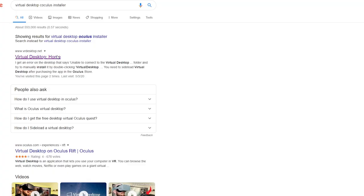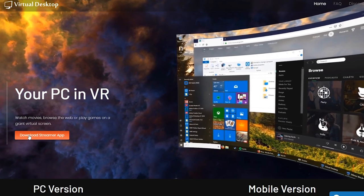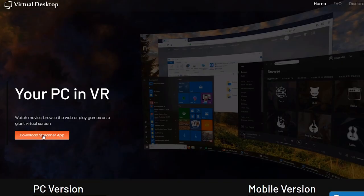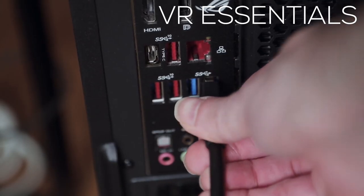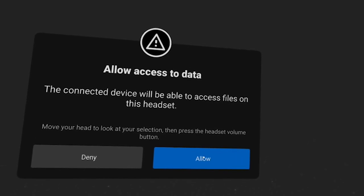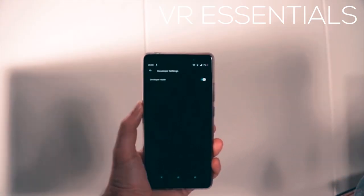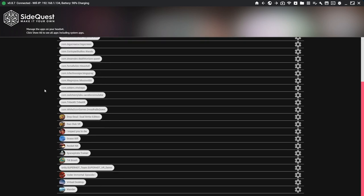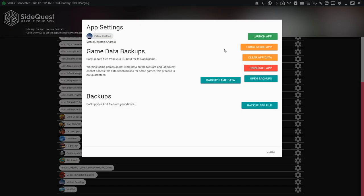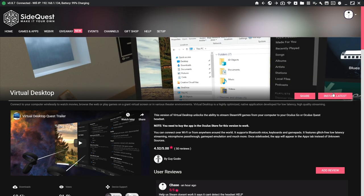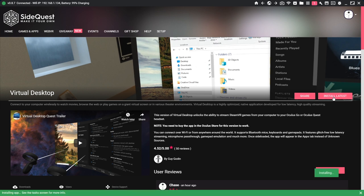To get Virtual Desktop 1.10 up and running, first make sure you go to Virtual Desktop's website and download the installer for your PC, and purchase the app on your Oculus Quest. Once you've done that, plug in your Oculus Quest into your computer so it's connected to SideQuest. If SideQuest says you're disconnected, make sure to pair your headset with your phone, go into more settings, developer, and enable developer mode. For those with a previous version installed, delete your current install and reinstall the latest version so you can download version 1.10 onto your Oculus Quest.